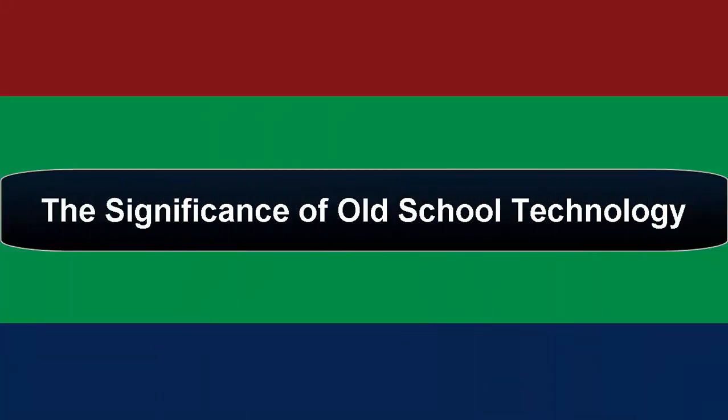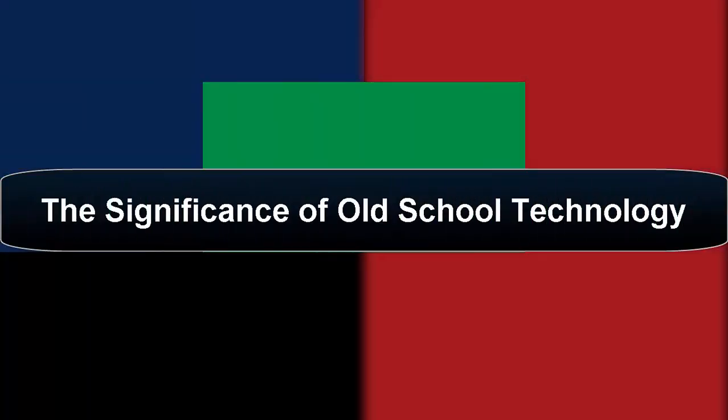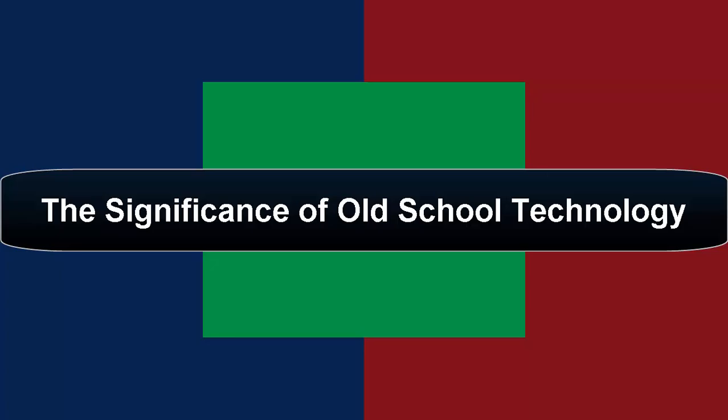Hello guys, Jeffrey Antonico Diaz here and you're watching The Significance of Old School Technology.